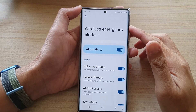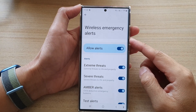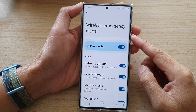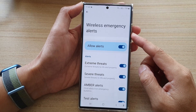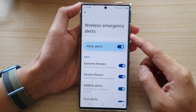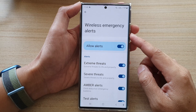Hey guys, in this video we're going to take a look at how you can enable or disable wireless emergency alerts on the Samsung Galaxy S22 series.